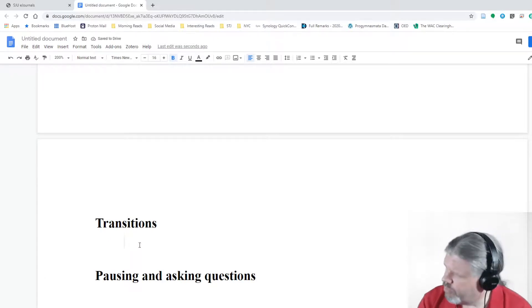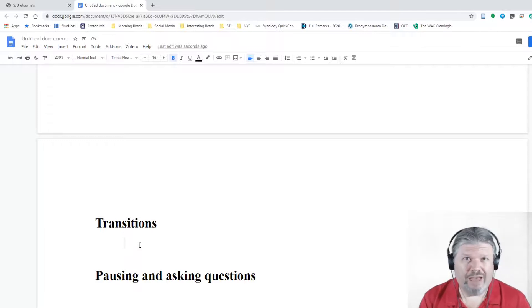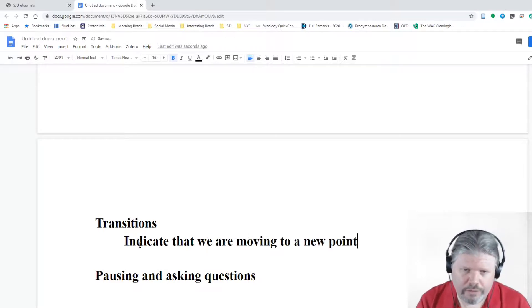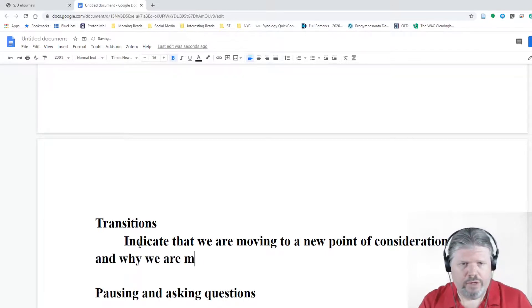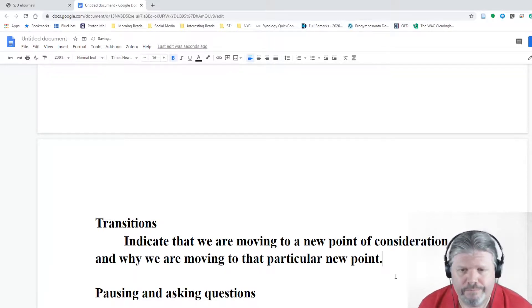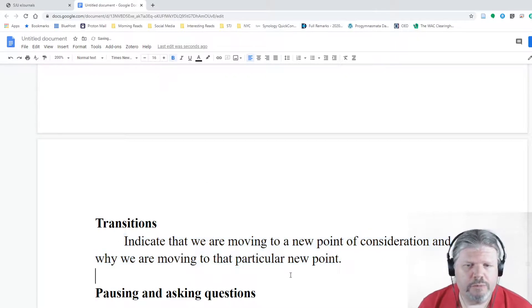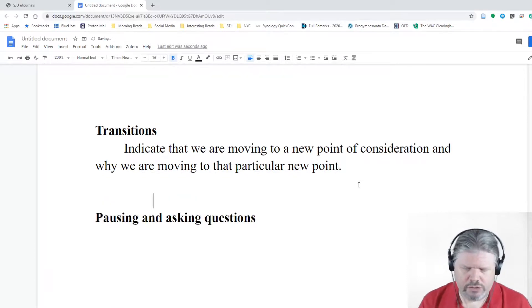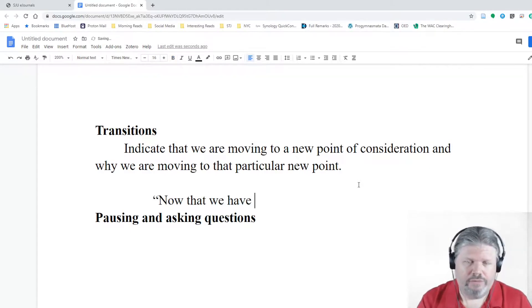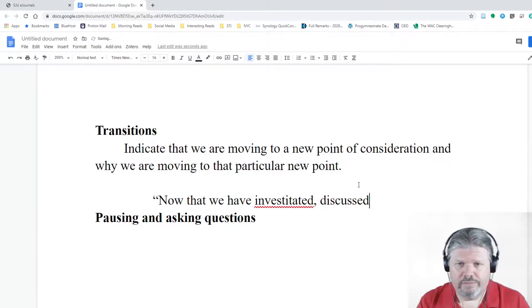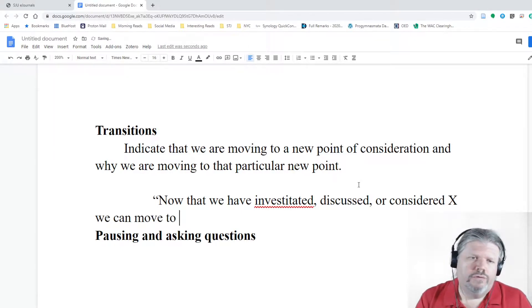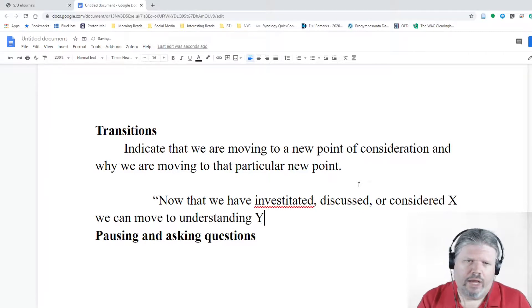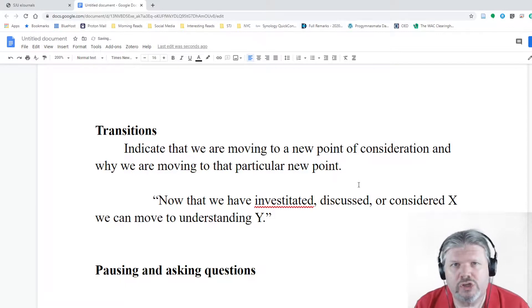When we're moving between the sub points and the things that we're talking about in our speeches, we have to have transitional phrases, which indicate that we are moving to a new point of consideration and why we are moving to that particular new point. That's what a transition is. So some examples of transitions are things like: Now that we have investigated, discussed, or considered x, we can ask the question, we can move to understanding y. Okay, so that's like a simple one.